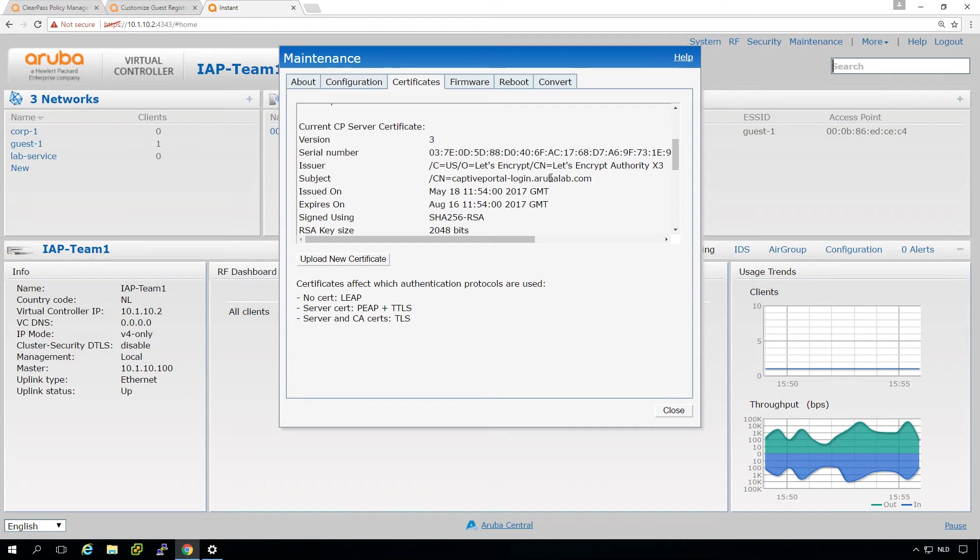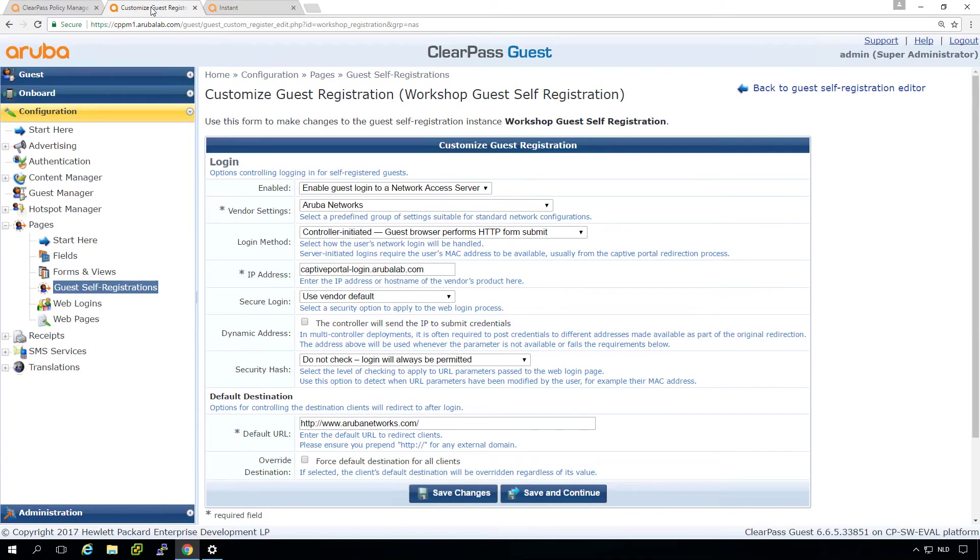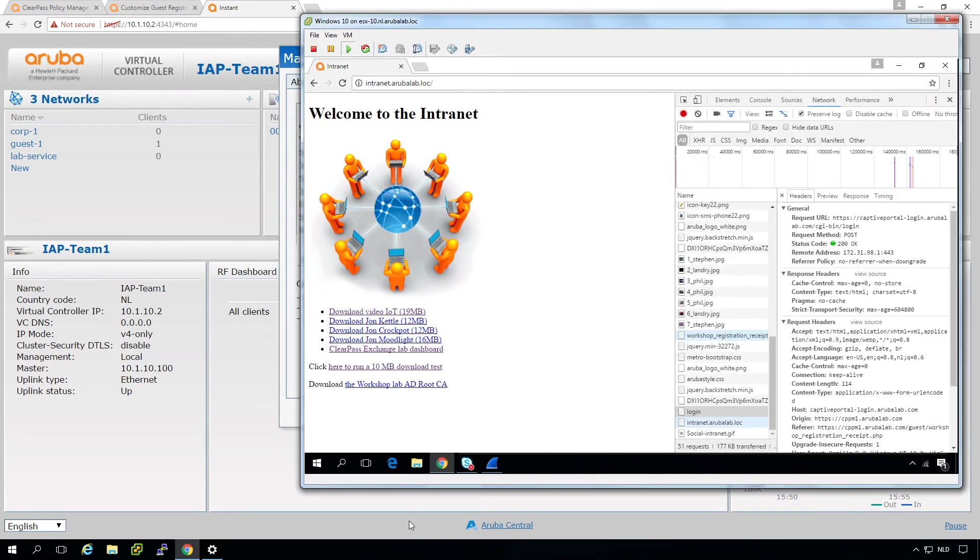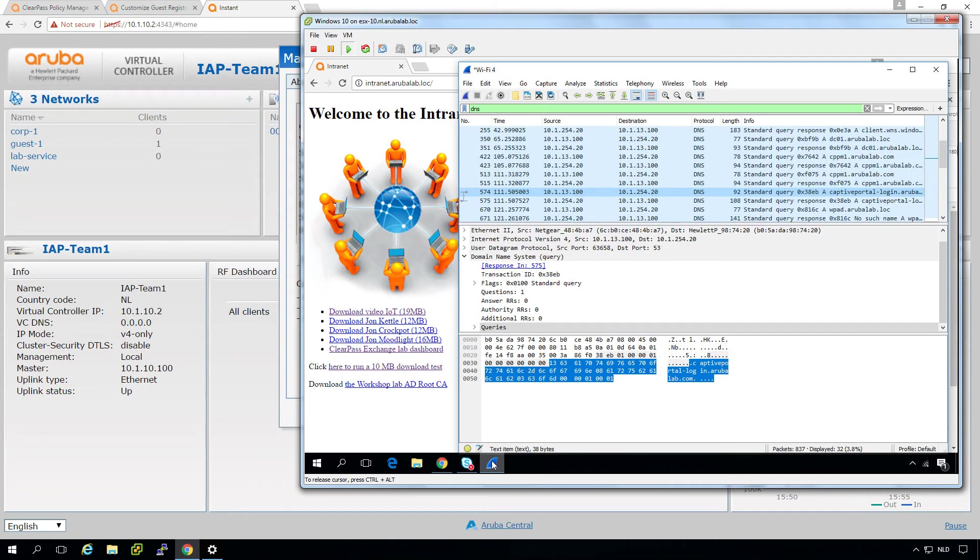And this is also the same name that's configured here in the ClearPass. So the ClearPass is redirecting to this name. Then the Instant is taking the name from the certificate. And it's doing a so-called DNS hijack for that specific request. So what's that DNS hijack? Here is a packet capture running on the client.